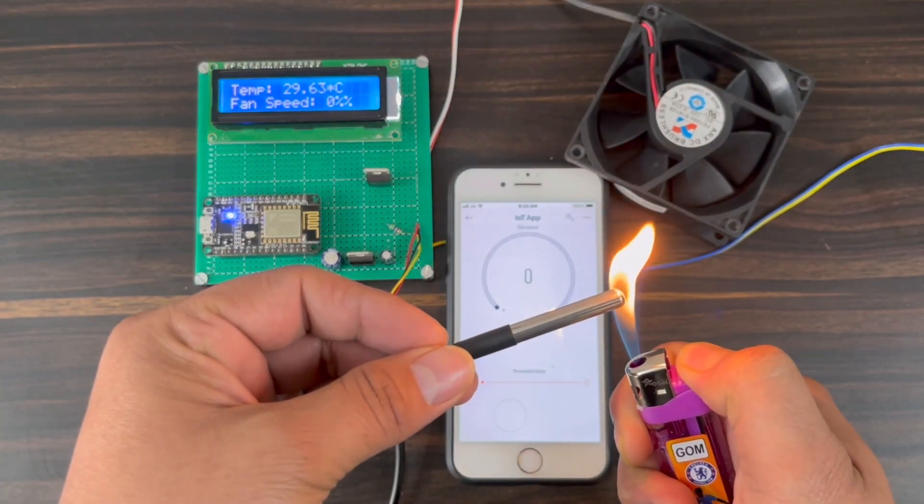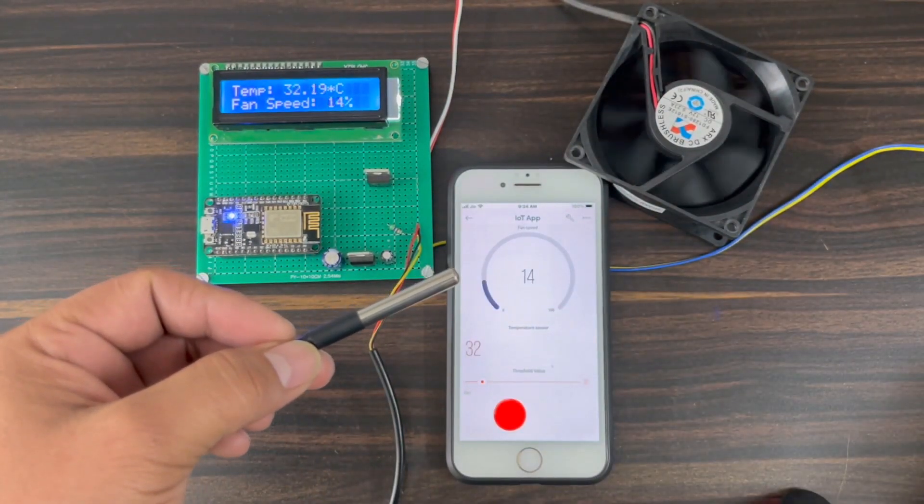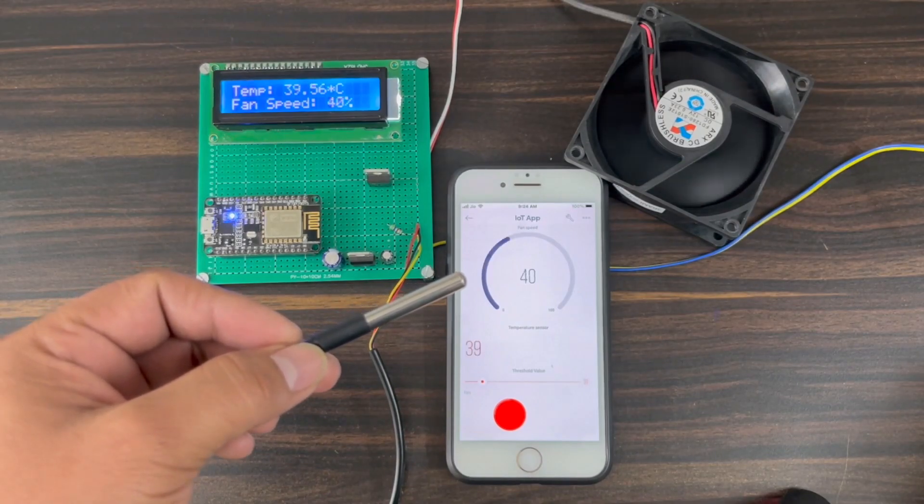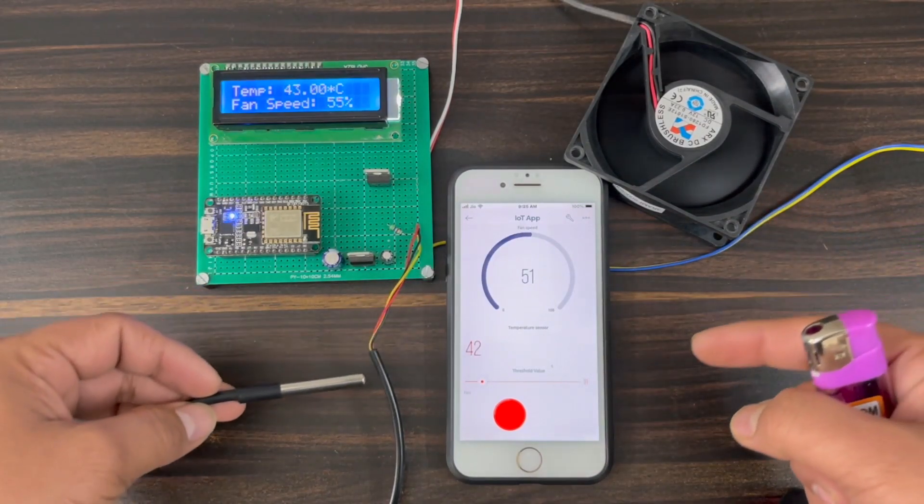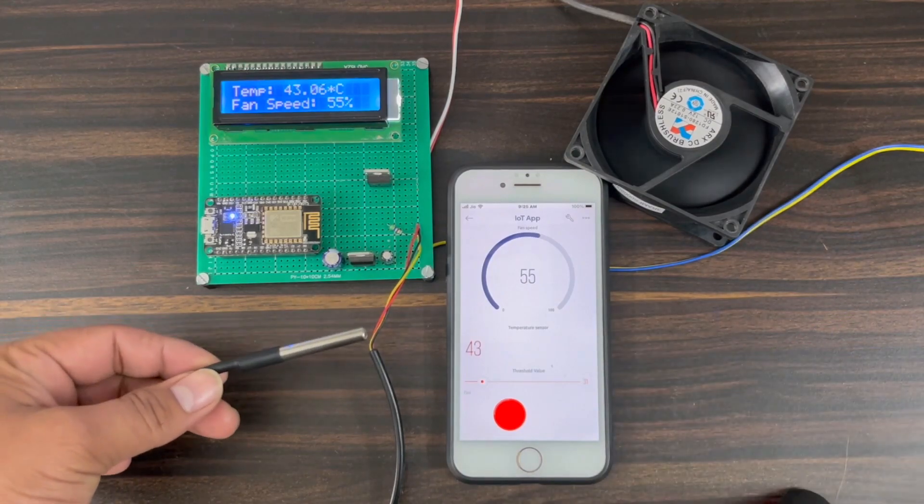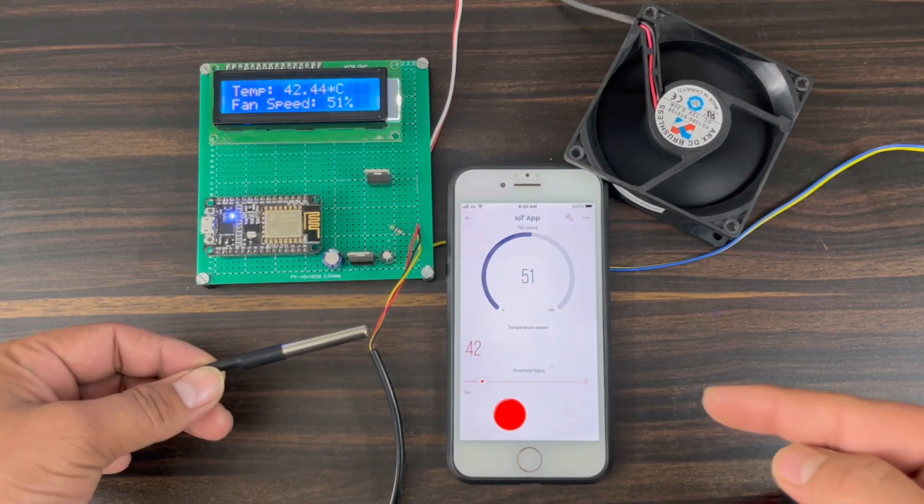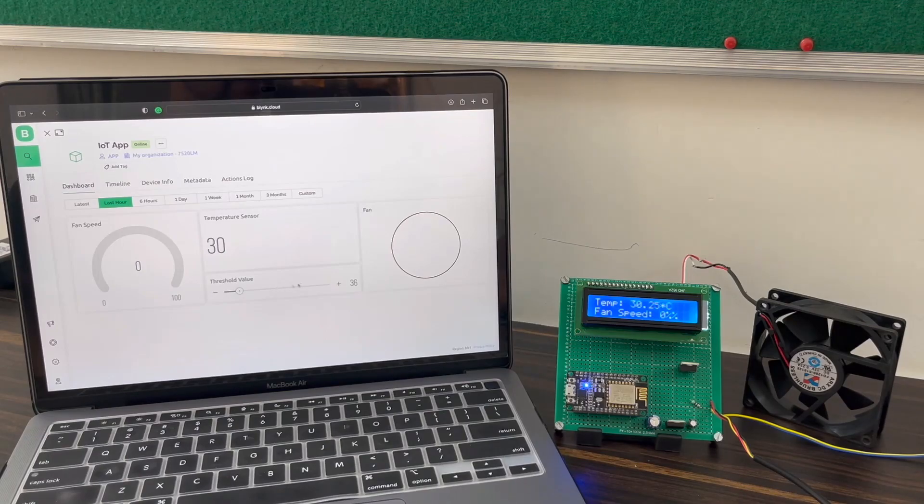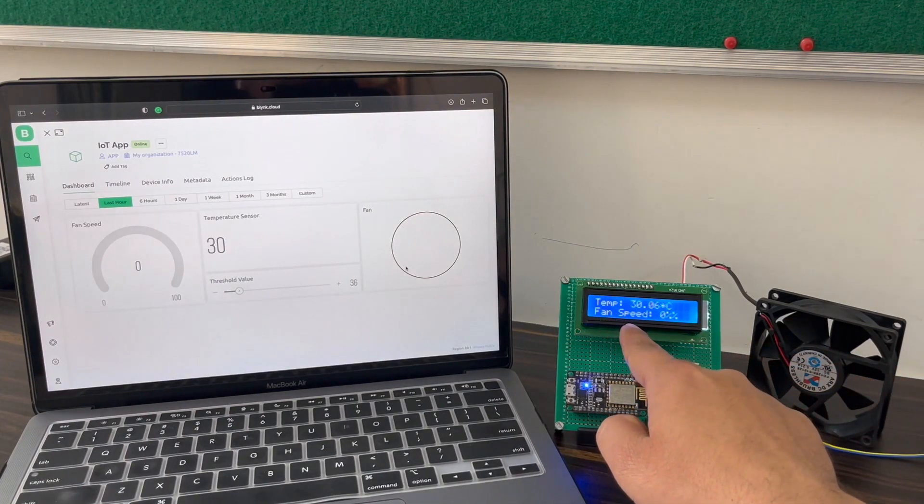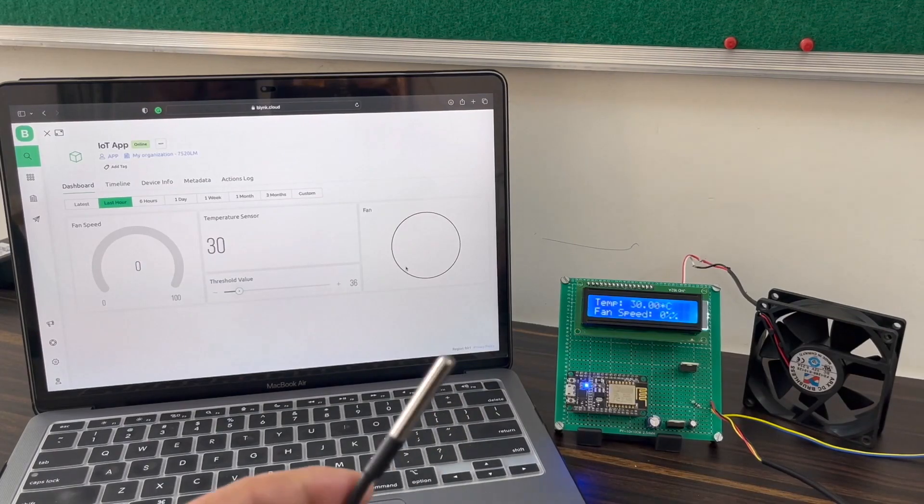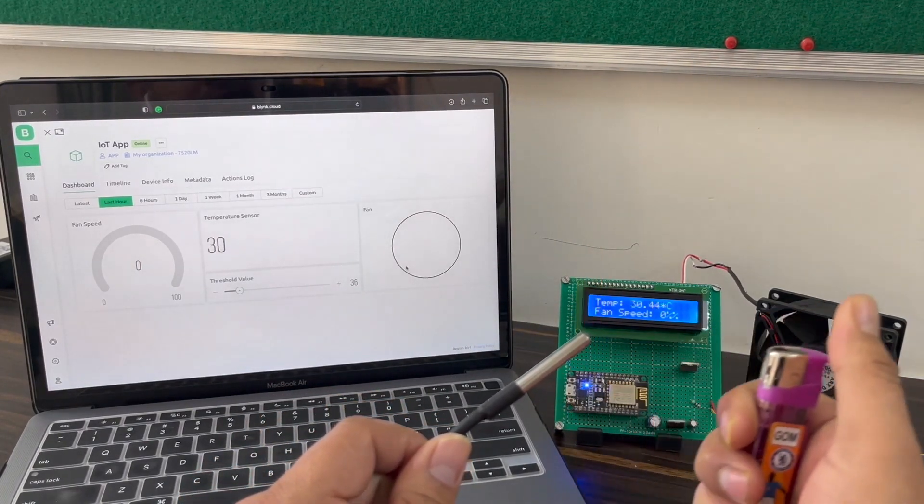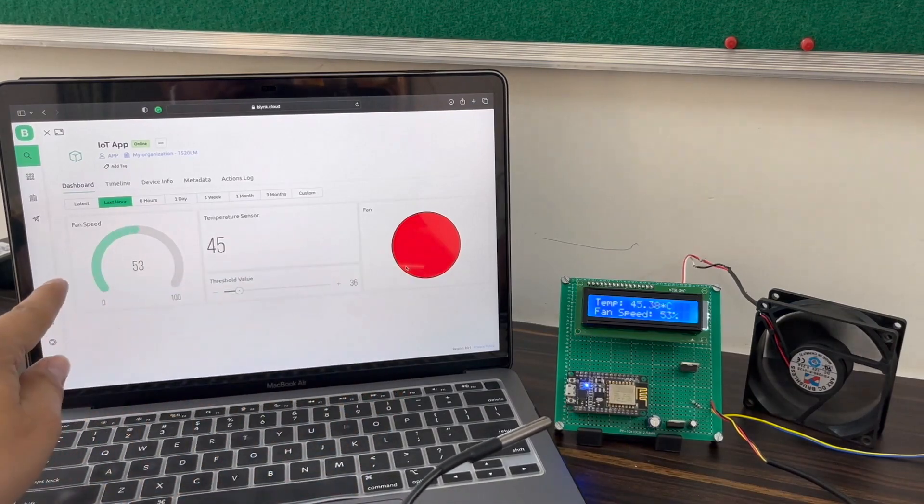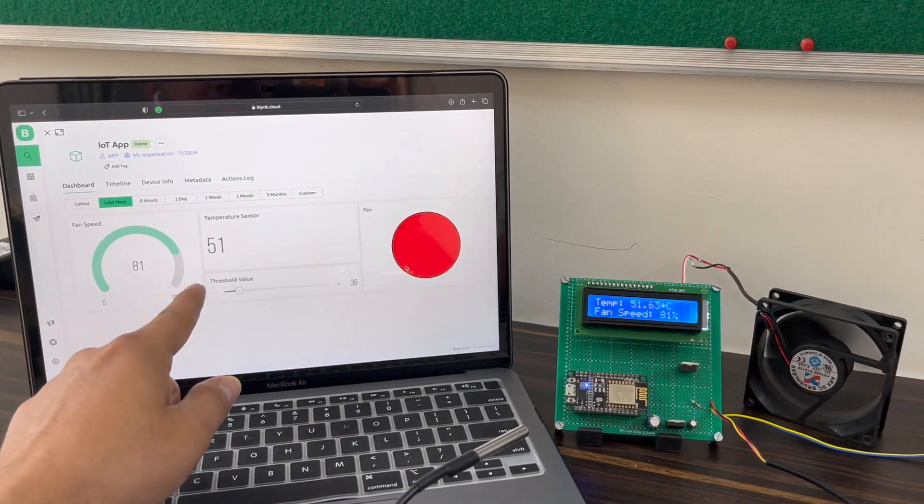The threshold value can be set using the Blynk slider. When the sensor detects the high temperature, the fan turns on and its speed depends upon the temperature. At a temperature of 55 degrees Celsius, the fan speed becomes 100%. You can change the value of the upper limit of temperature in the code part.